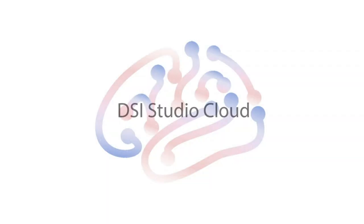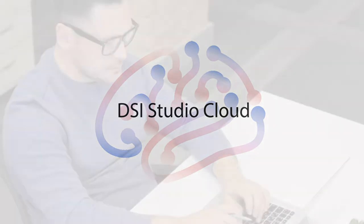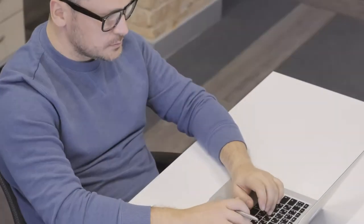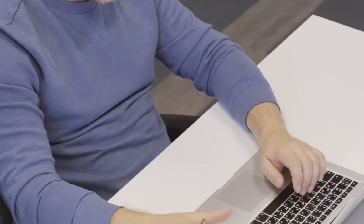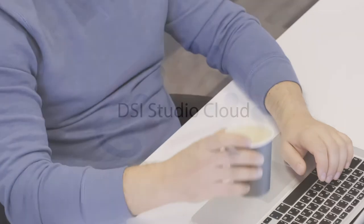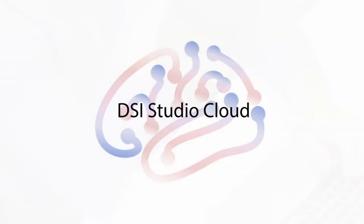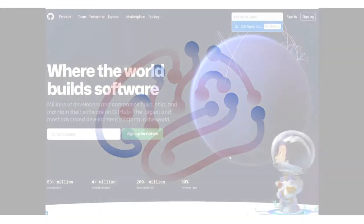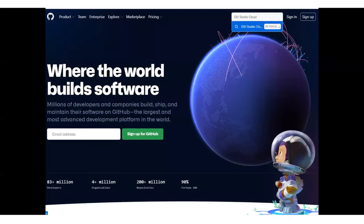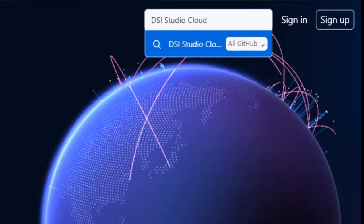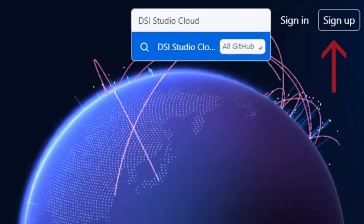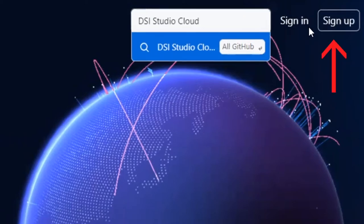Now let's work out some diffusion MRI data using DSiStudio Cloud. If you want, you may follow the steps on your laptop or even on a cell phone. First, open a web browser and then go to the GitHub website at github.com. Sign up to get a free account or sign in your existing account.